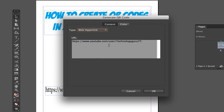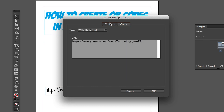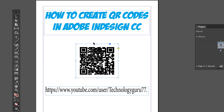I already have the URL in the option field. You can even change the color of the QR code if you want, but I'm going to leave it. Once I have the link entered, I'll click OK.